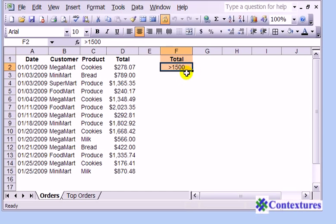So only the orders that are greater than that amount will be pulled out of this table.